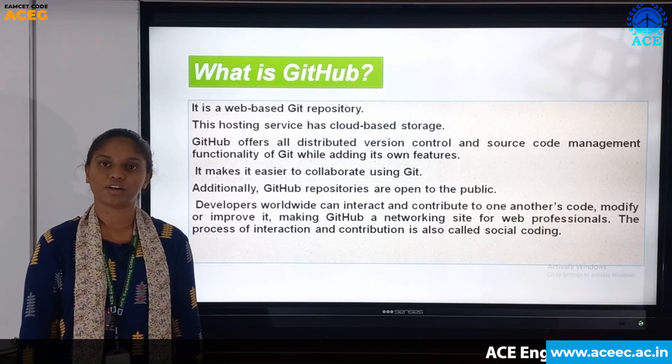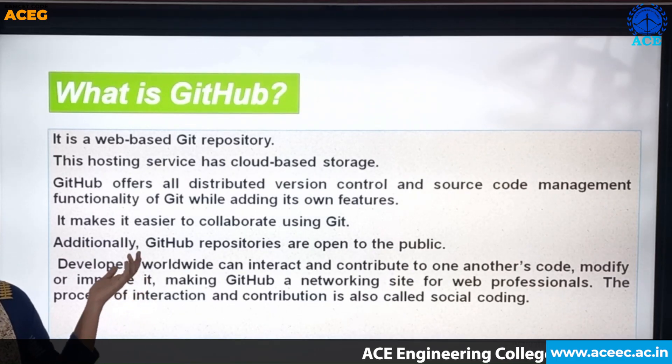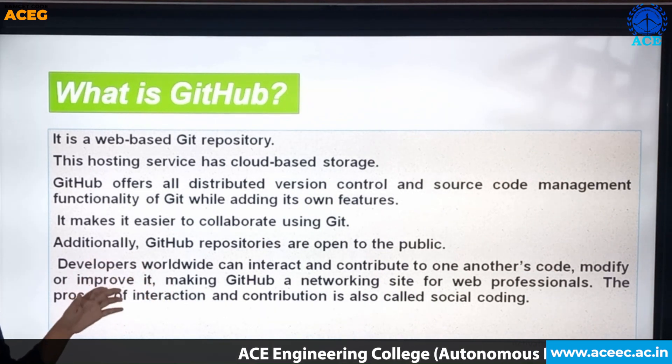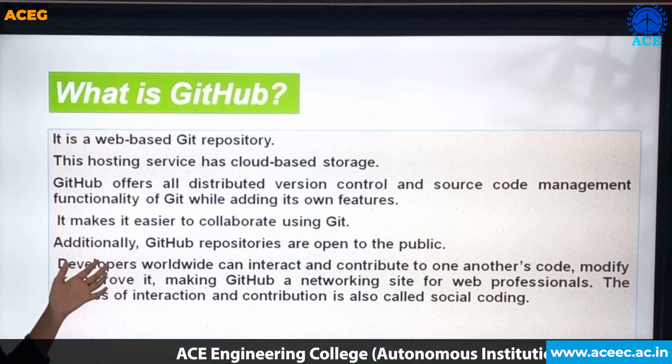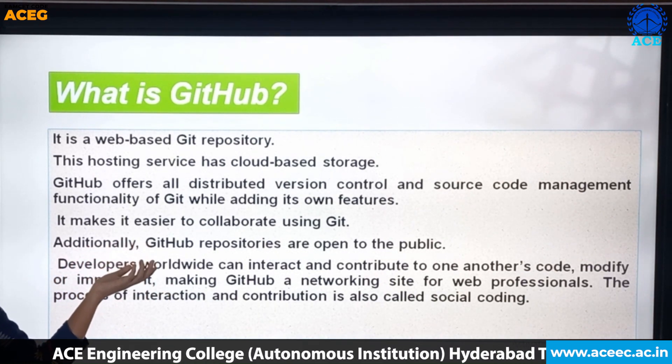Let us know about what is GitHub. GitHub is a web-based Git repository. This hosting service has cloud-based storage.